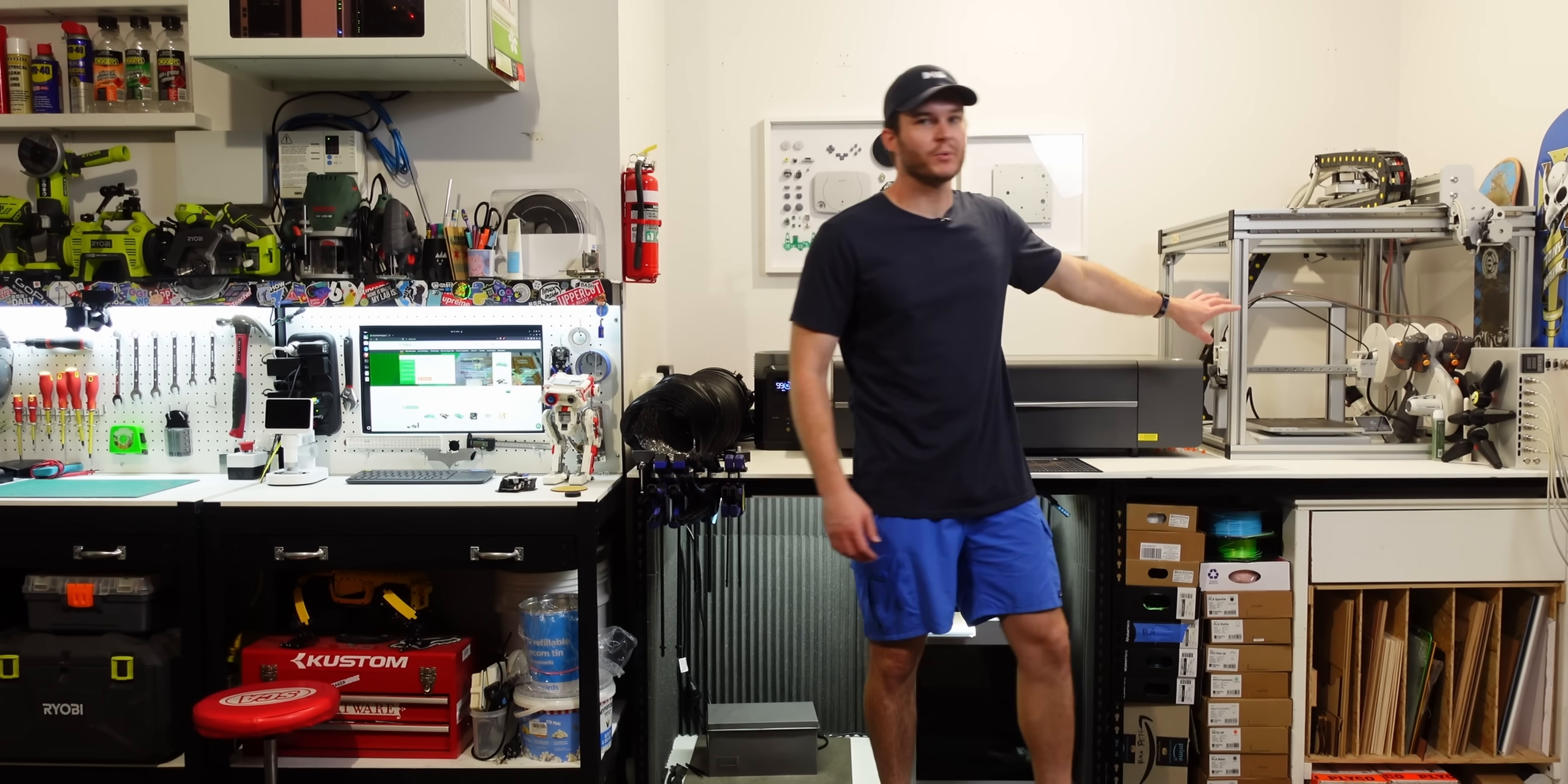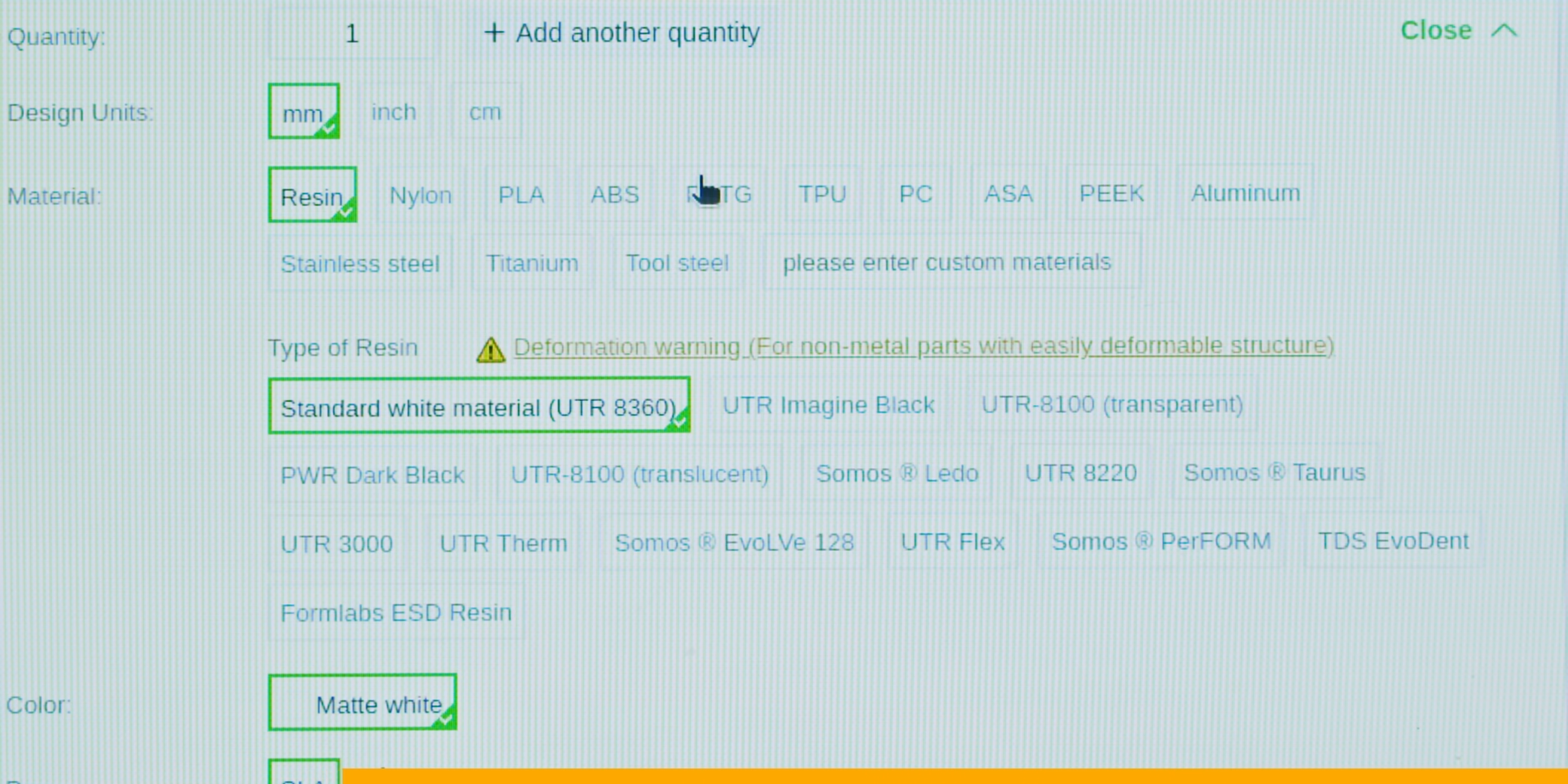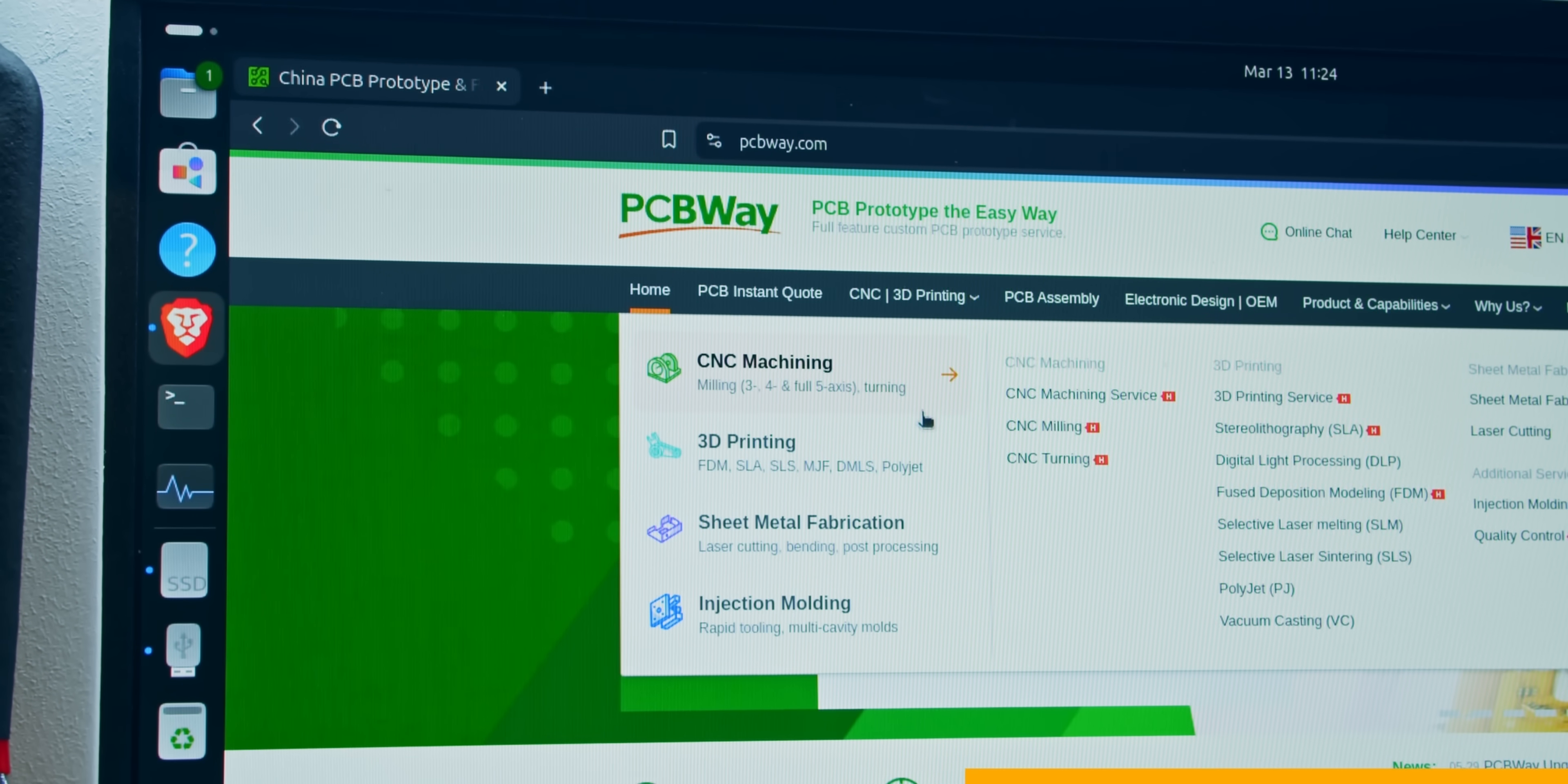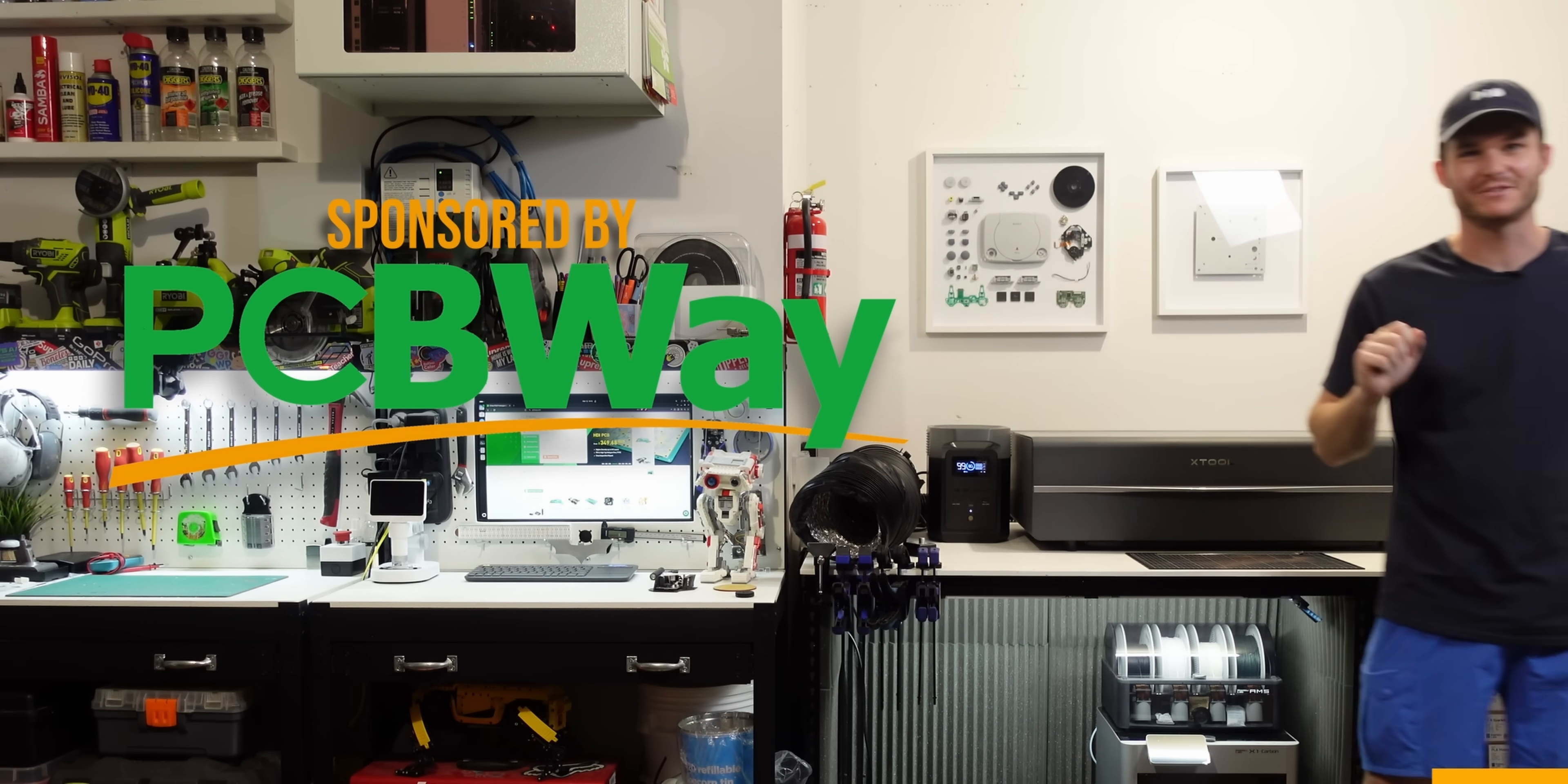Now, if you don't have a 3D printer, don't worry, as you could use today's sponsor, PCBWay.com. We simply upload your files, select a material, color and quality for an instant quote to be 3D printed and shipped to you. On top of a custom PCB, they can CNC as well as other advanced manufacturing methods. Big thank you to PCBWay for sponsoring today's video.